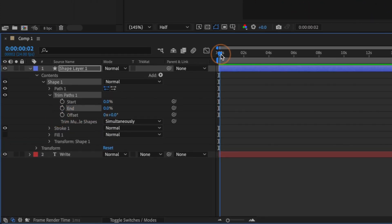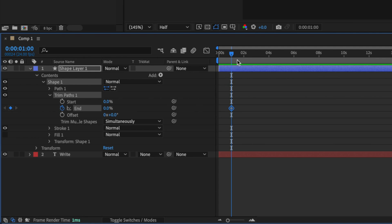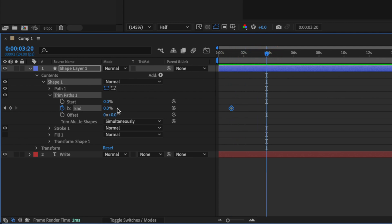We'll drag this down to zero percent, and over in the timeline I'm going to give it about a second before it starts. We'll drag the playhead to one second and add the first keyframe by clicking the stopwatch icon next to the End value. Then we'll drag the playhead to where we want it to finish - around three and a half to four seconds should do for a word this size - and we'll bump the end percentage up to a hundred percent.